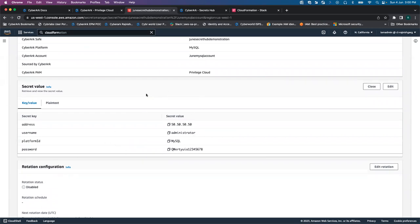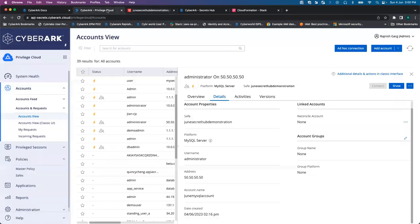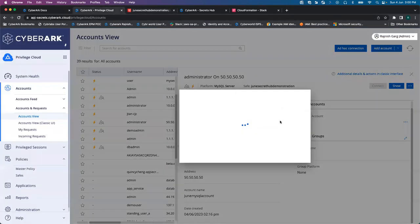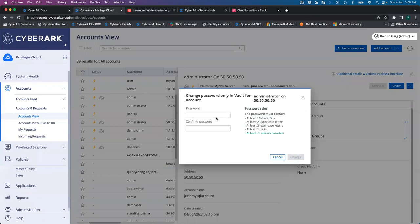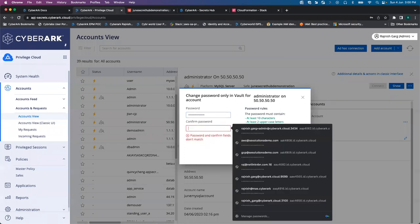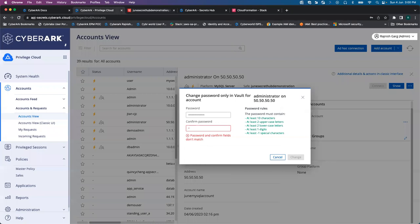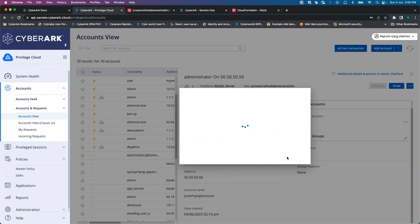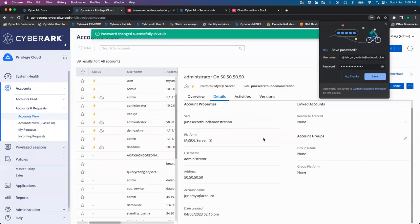So now as the next step, what we will do, we will try to change the password. Let's change the password. Let's configure it like CV. So we have changed the password.